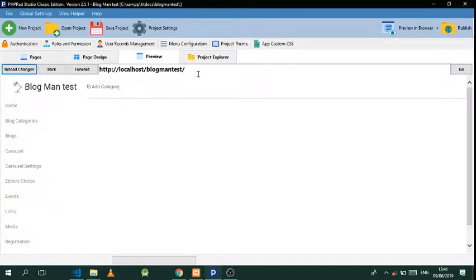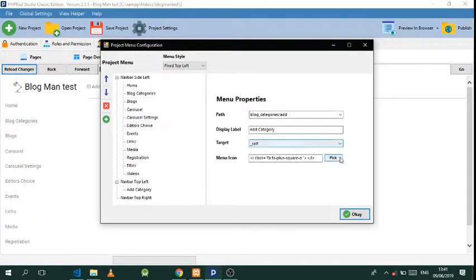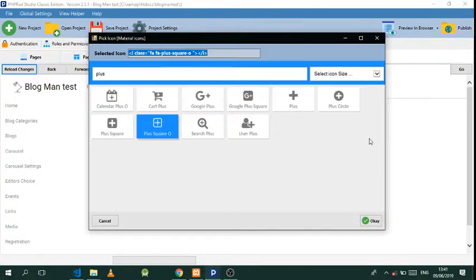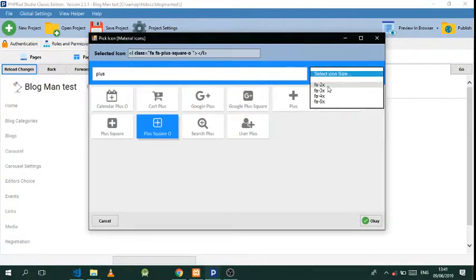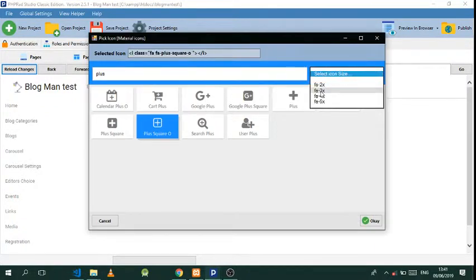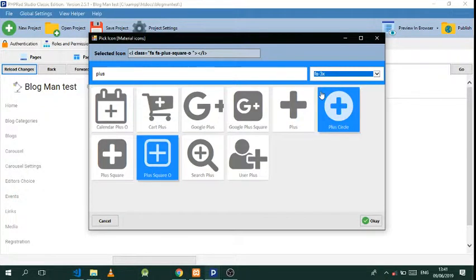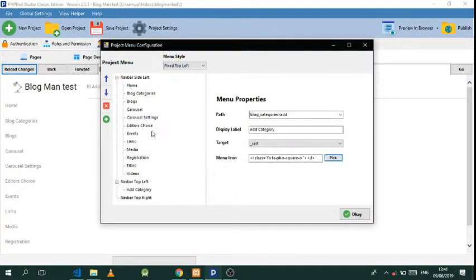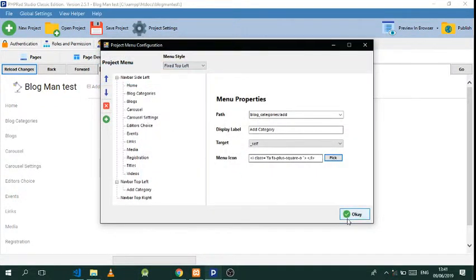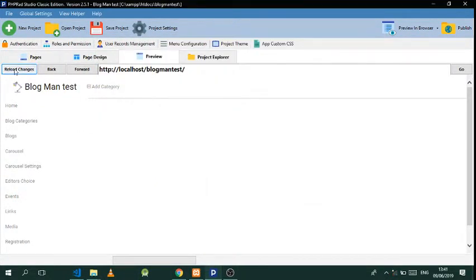As you can see, we have it here. In case you need to change the size of the icon, just go to Menu Configuration, click there, put it to what you want, select that, and reload.